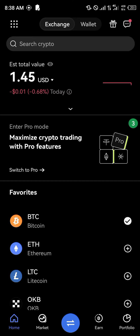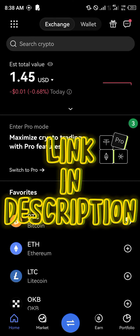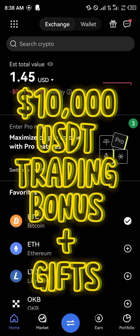If you're looking to open up the OKX trading bots, you're going to need an account for that. By simply using our link which is going to be in the description of this video, you're going to stand a chance to win 10,000 USDT worth of trading bonuses and welcome gifts when you register and verify your account using our link.